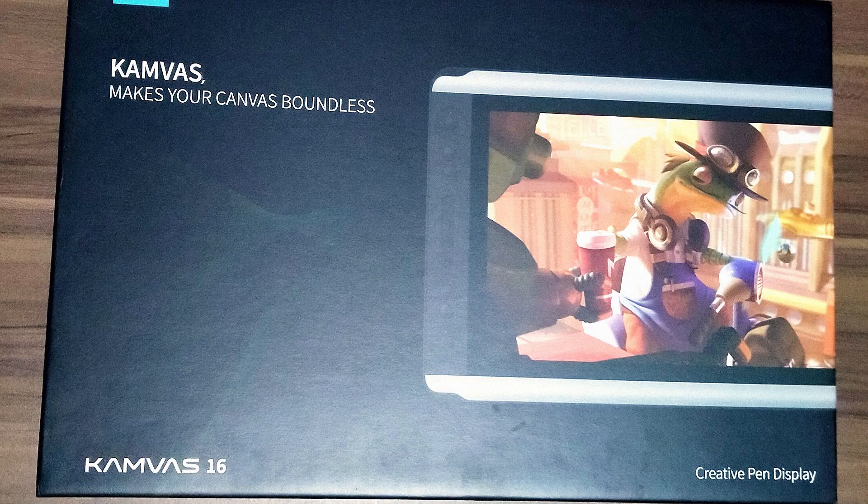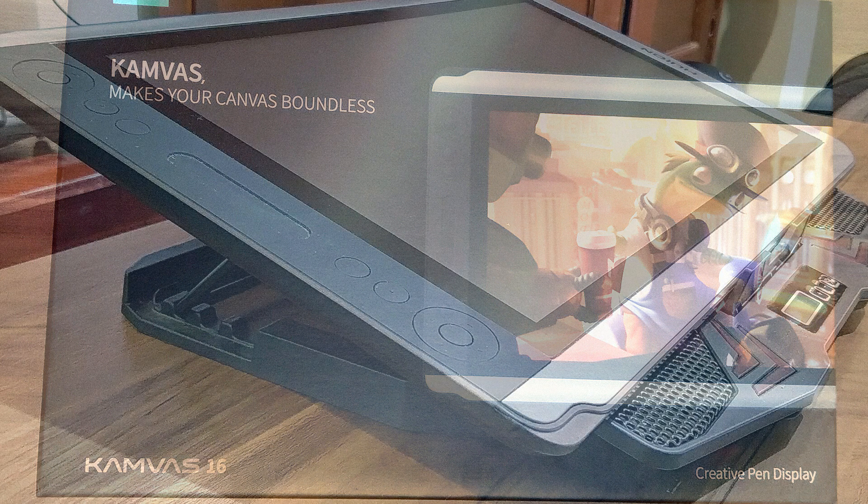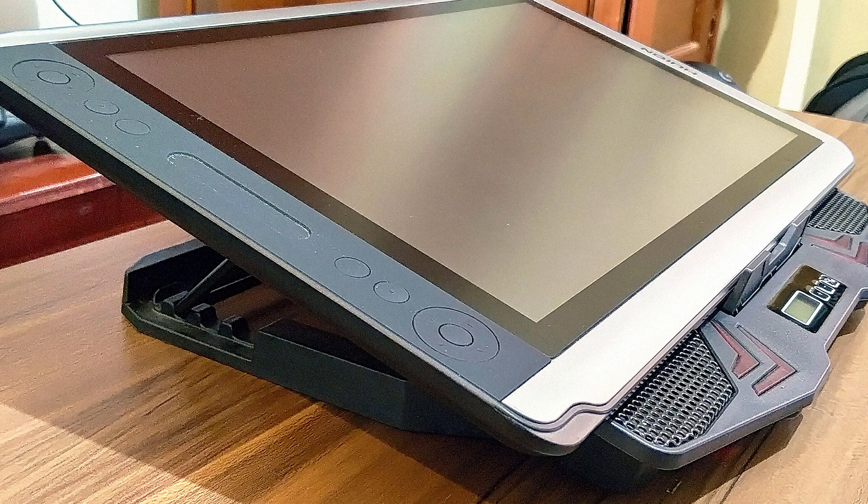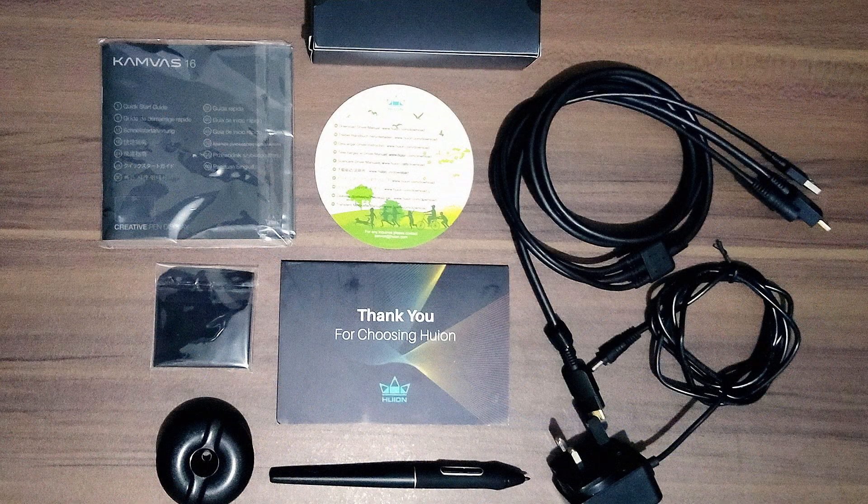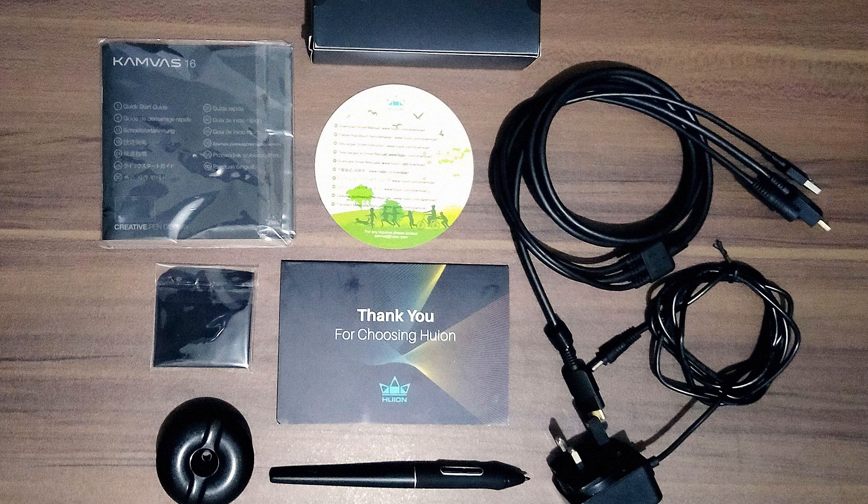Here's my thoughts on Huion Canvas 16. When it got here, it came with the pen display itself, battery-free pen, 3-in-1 cable, power adapter, pen holder, pen nibs, pen nib clip, glove, cleaning cloth, and the quick start guide.